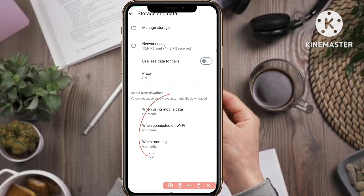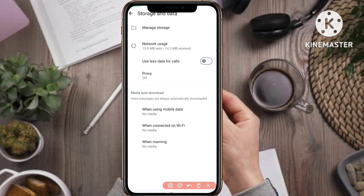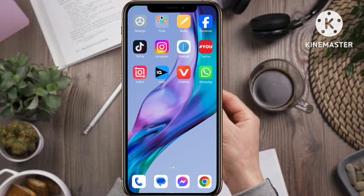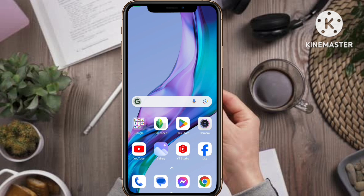Now all three options are showing No Media, No Media, and No Media — the work is done. WhatsApp auto download has been turned off. Make all three options show No Media, then remove WhatsApp from the background. That's the process to stop auto download in WhatsApp. I hope you like this video — please like, share, and subscribe. Bye bye!